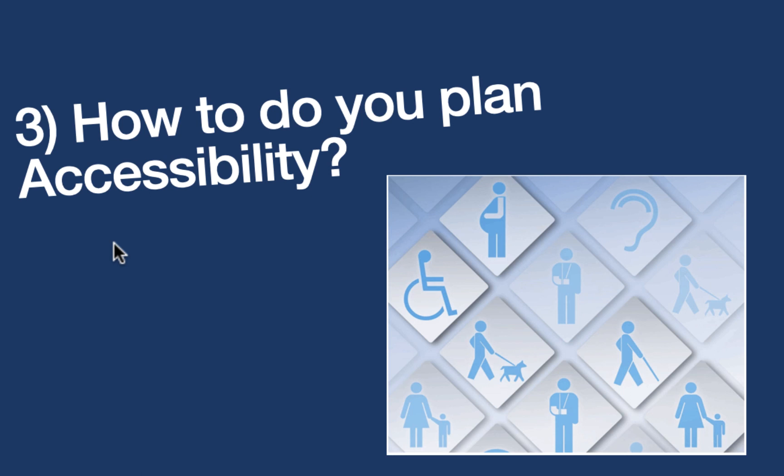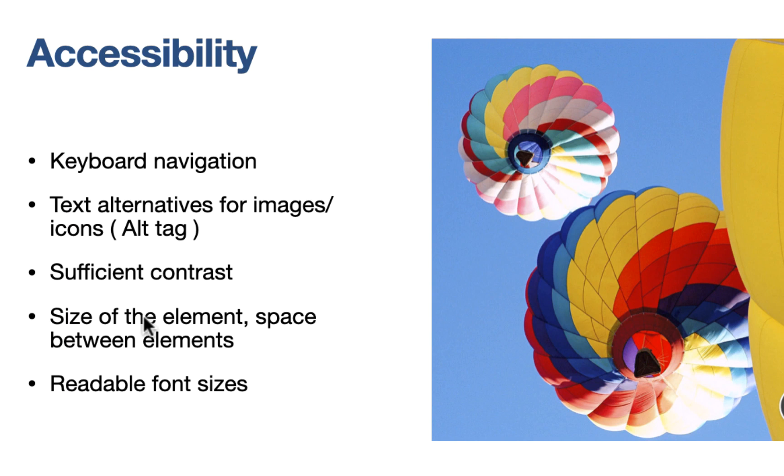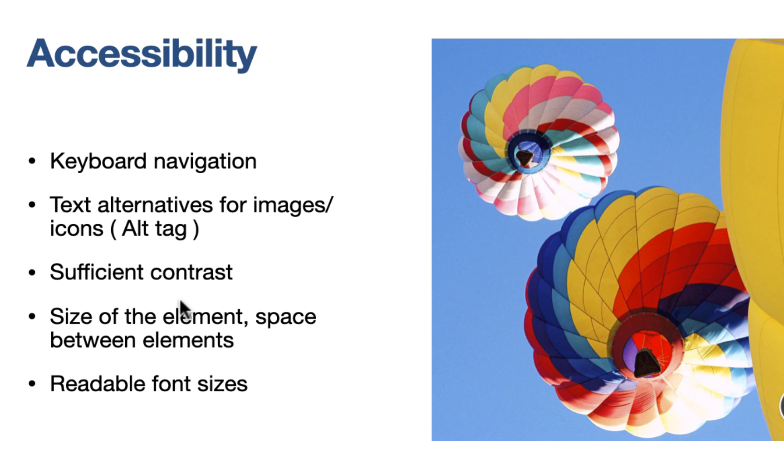Accessibility coverage is basically you prepare your website for different kinds of disabilities, whether it's visual, auditory, speech, and other. And consistency is very important. Based on that, when you're building and developing and designing your components, at that time, you need to think about these things. And some of the things would be like keyboard navigation, text alternatives. So if you have images and icons, you need to provide alt tags. You need to have sufficient contrast between your background and your text or images. The size of the element, the space between them, the readability of the font size, and all that stuff.